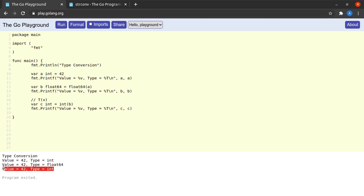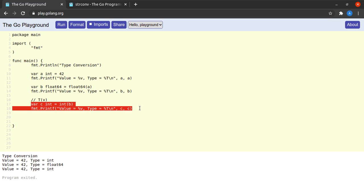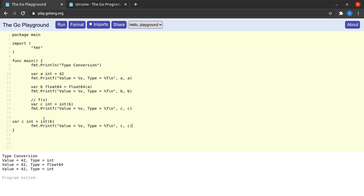Now what do we do in this case? We simply convert b into an integer and we run the program again and we see that this time we succeed. Our program compiles and again we see that c has a value of 42 and a type of integer.